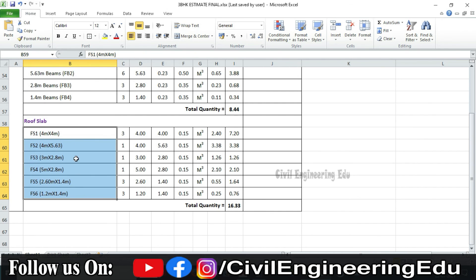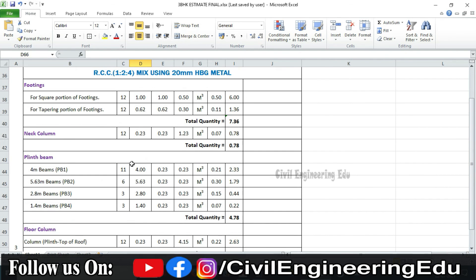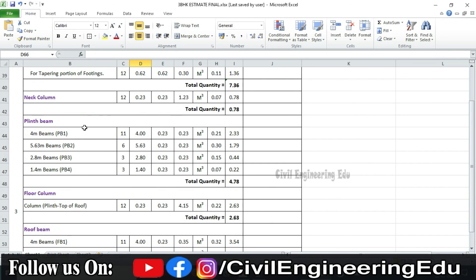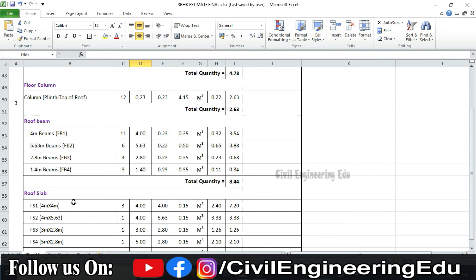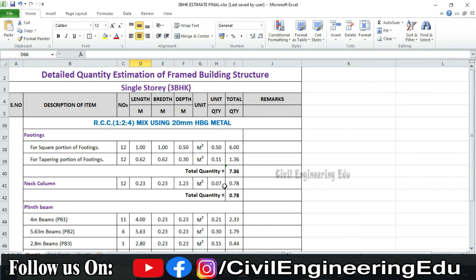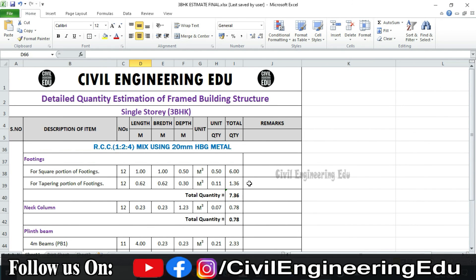This is the complete procedure of calculation of RCC required for various elements: footings, neck column, plinth beam, floor column, floor beam, and roof slab. I hope you understood this. If you have any doubts, comment in the comment section and I can clear your doubt. If you liked the video, hit the like button and show your support. Thanks for watching.